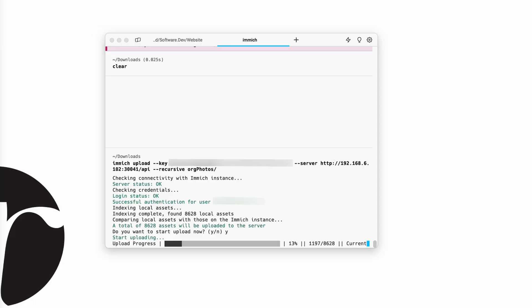Once that is all imported, it'll give you a little progress bar as it's going. Once it's done, you're good to go and you should be able to go straight to Immich and see all of your photos there. I hope this helped you get your photos imported into Immich faster, and I will see you in the next video.